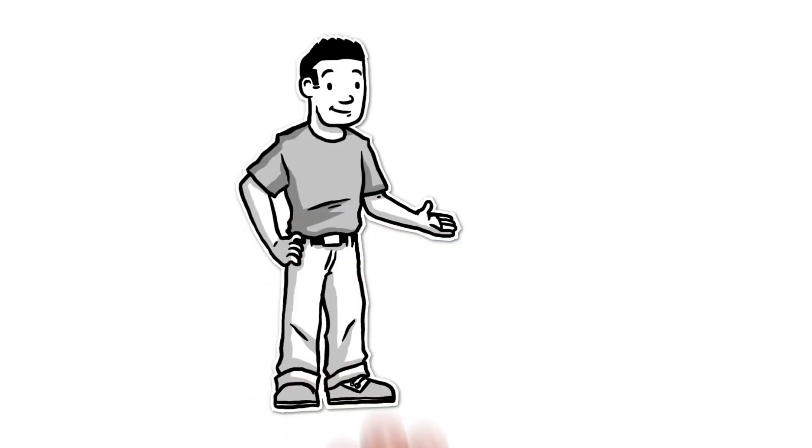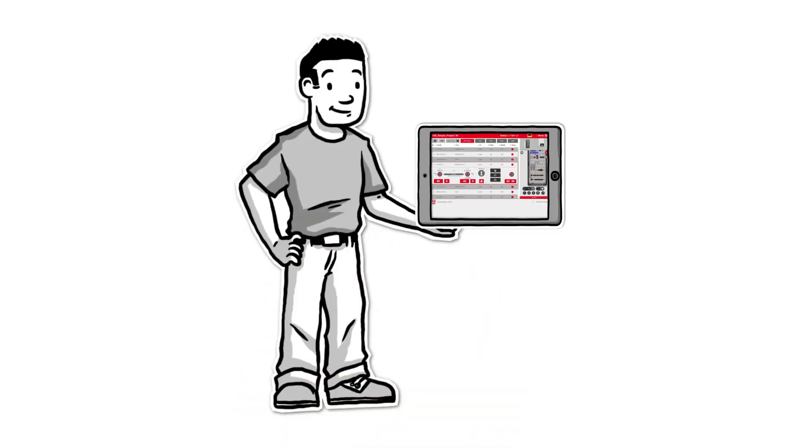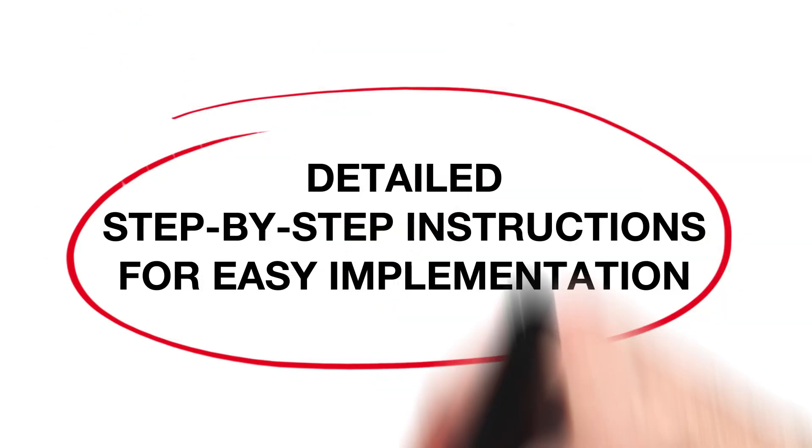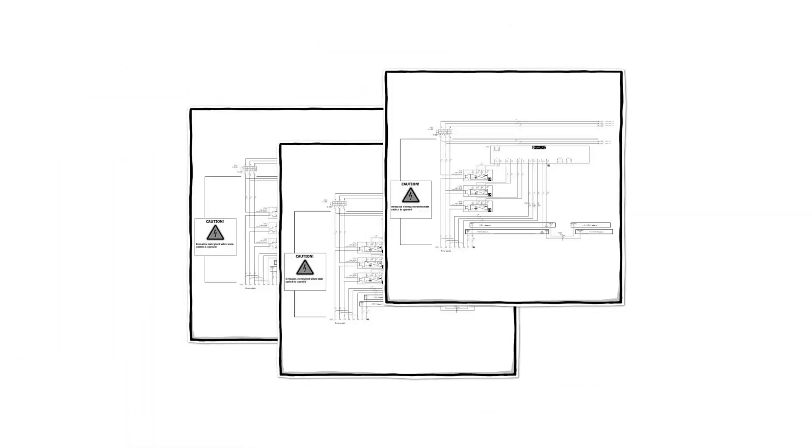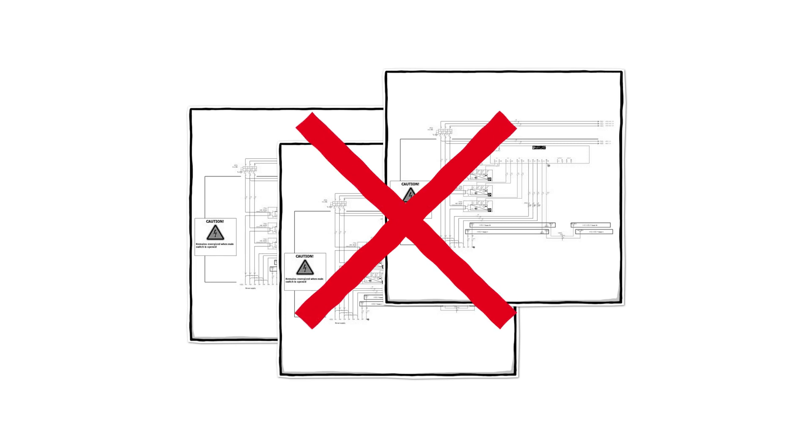What else can Smart Wiring do? With the help of a smart device, you can access ePlan Smart Wiring and receive detailed step-by-step instructions for easy implementation.